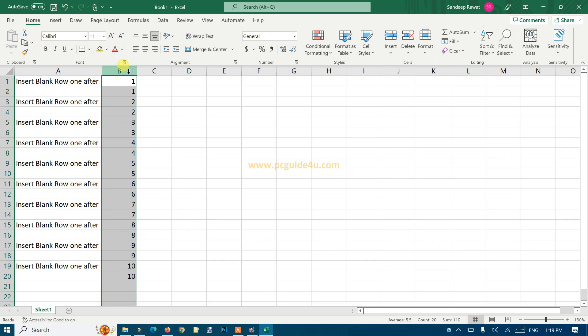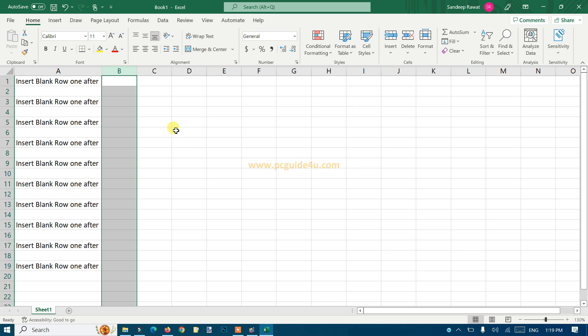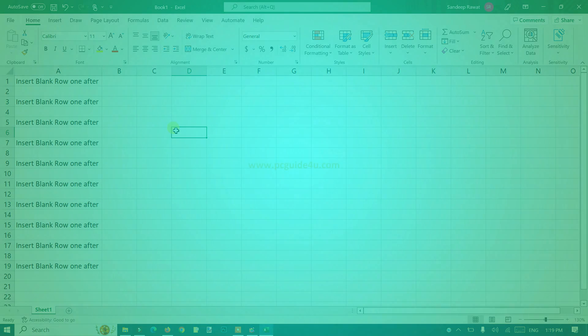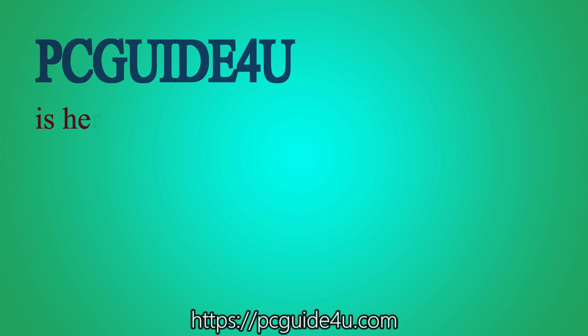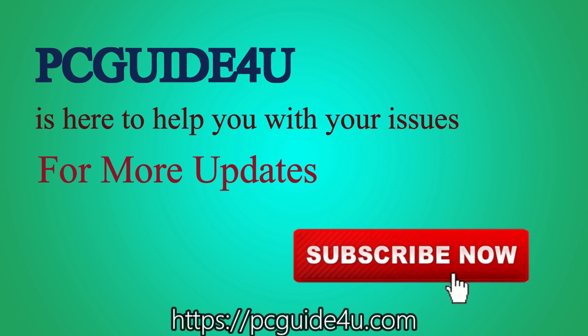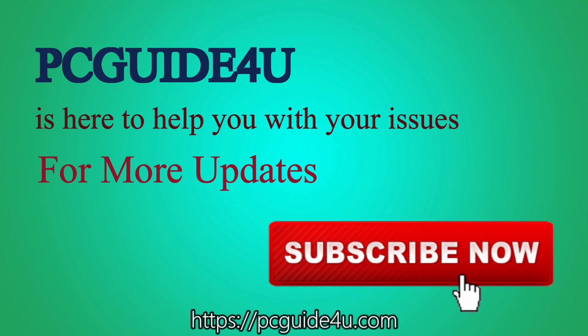So I hope this will be helpful to you. Thank you so much for watching. Have a wonderful day. PC Guide For You is here to help you with your issues. For more updates, subscribe now.